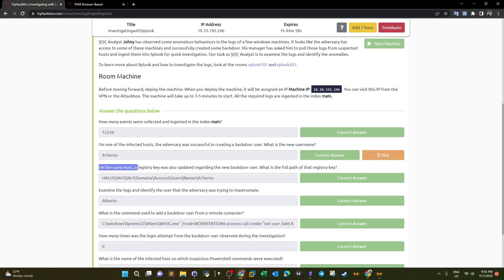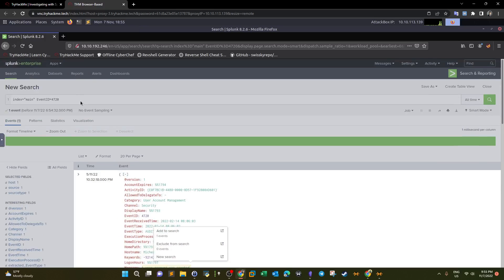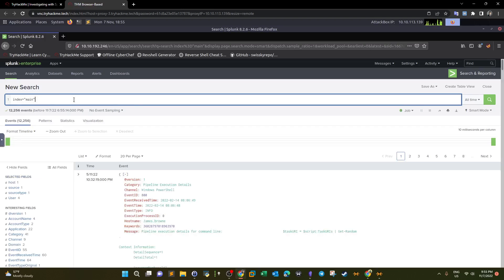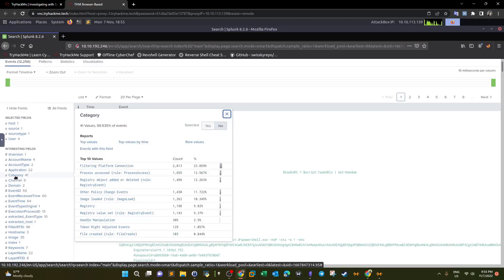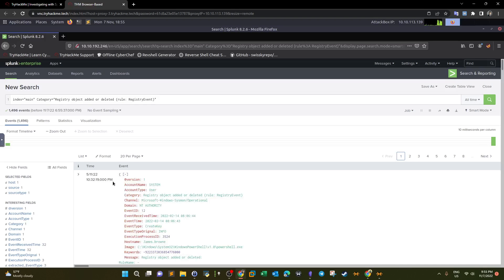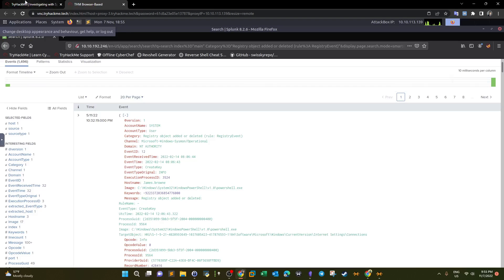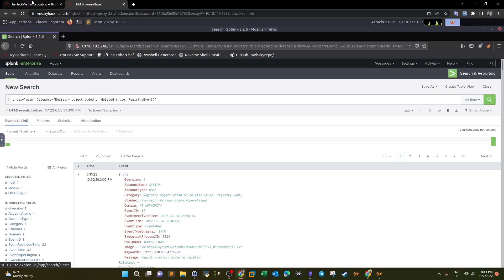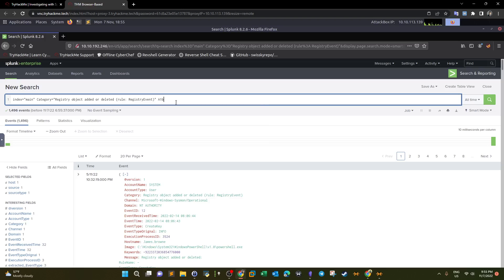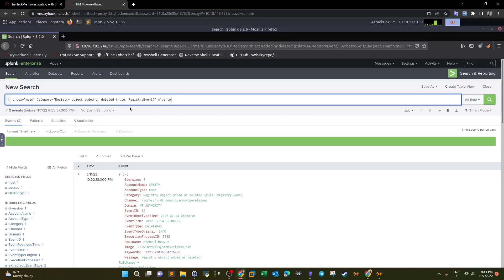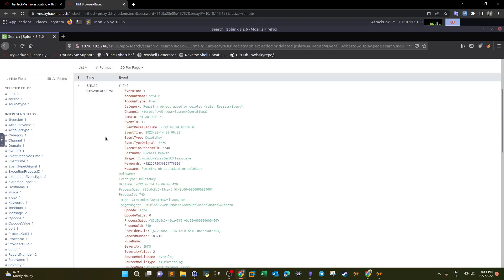On the same host, a registry key was also updated for the new backdoor user. We need to find the full path of that registry key. Looking at the category field on the left, we can see the top 10 event categories, including 'Registry Object Added or Deleted', which matches our question. Clicking on that gives us 1,496 events. To narrow it down further, we filter by the backdoor username 'a1berto', reducing the results to just two events.